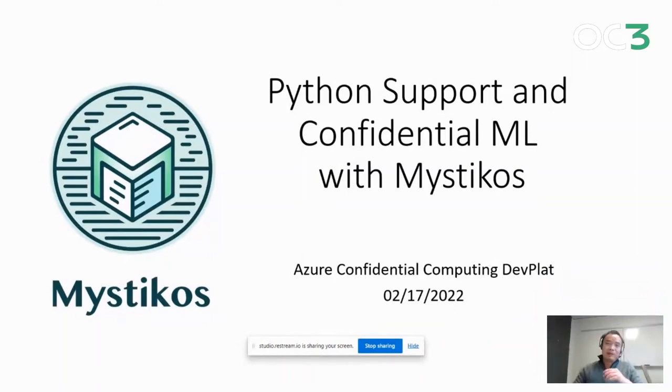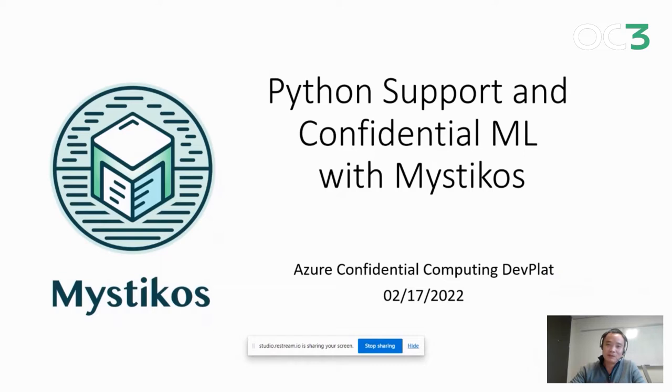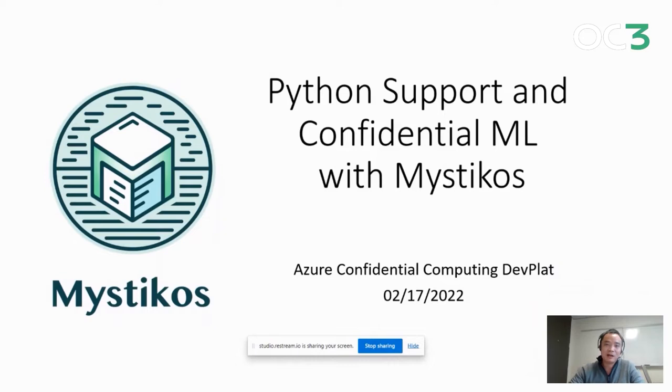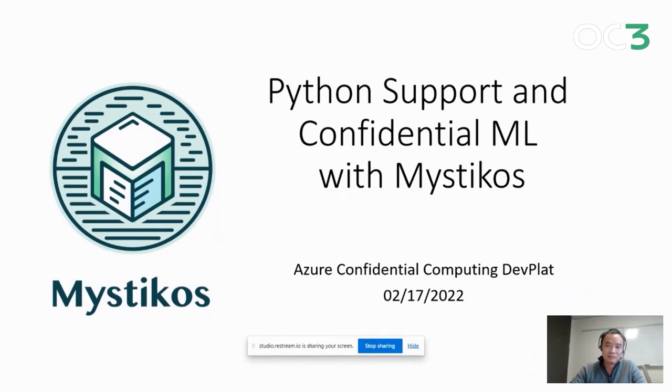All right, today I'm going to talk about the Python support in Mysticos. At the end of the talk, I'm going to do a demo on confidential ML.